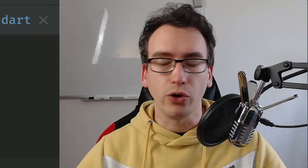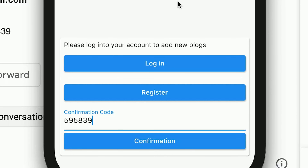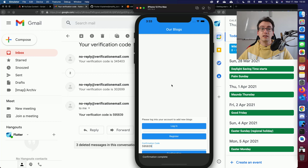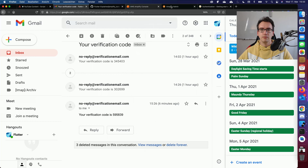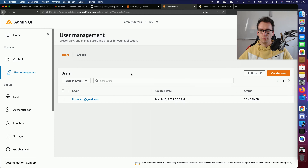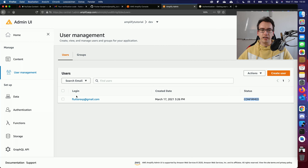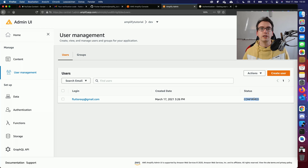Let's test confirmation. Open the inbox, find the verification number, enter the confirmation code, and press confirmation. We see 'logged in successful.' Checking the Admin UI, the status of the email is now confirmed, which means we can log in with our password and username.